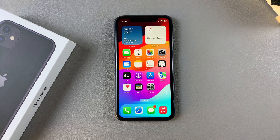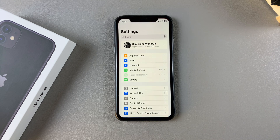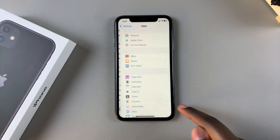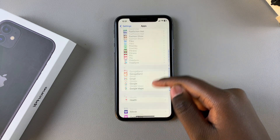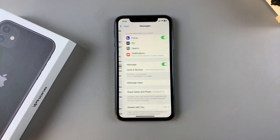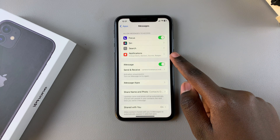Welcome back. In this video you'll learn how to change the text message notification sounds on your iPhone 11. The first step is to open the Settings app, then scroll and select your Messages app to view its settings. From here you want to tap on Notifications.